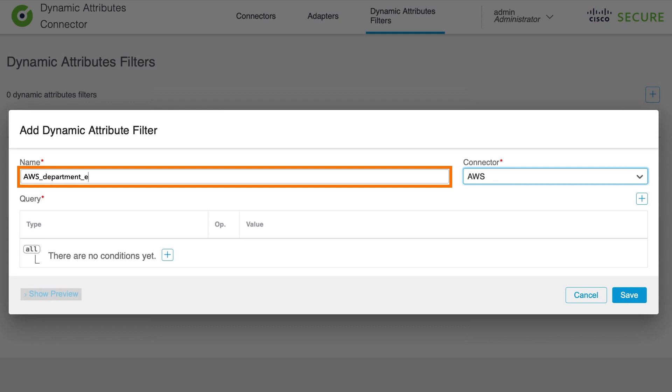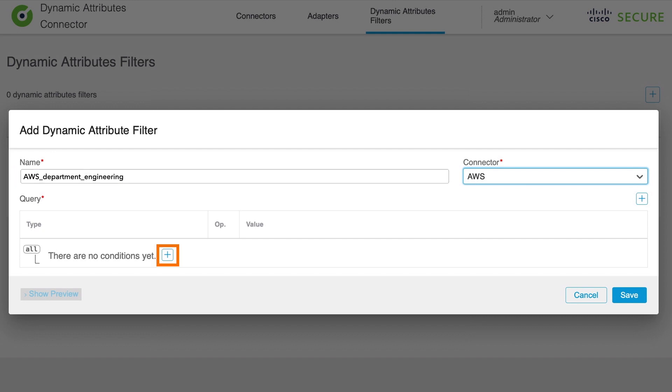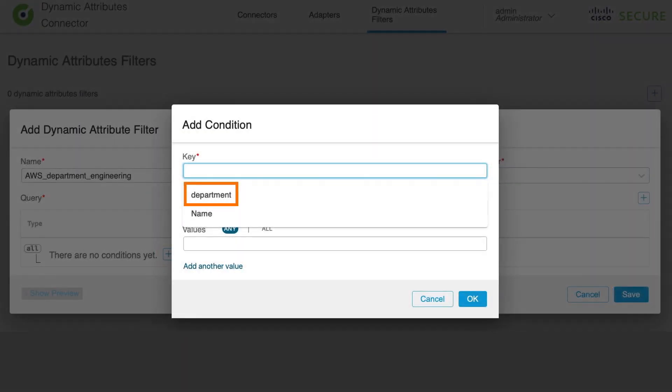Now enter the name of this dynamic attribute filter rule. Note that this name will be the name of the dynamic object that will be pushed to the FMC for its use in access control policy or firewall ruleset. Now under query, click on the plus sign button to create non-network based conditions in order to learn about IPs from AWS workloads. Note that each dynamic attributes filter or dynamic object will represent one or more workloads that the system learns about based on entered conditions in this section.